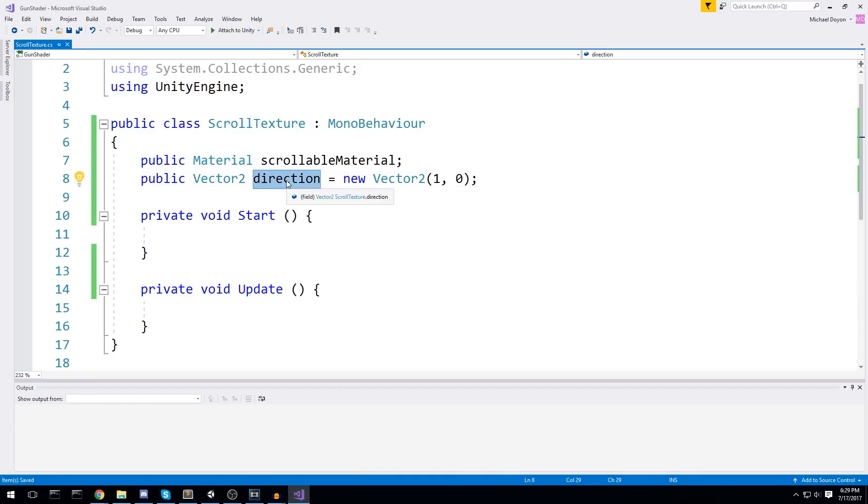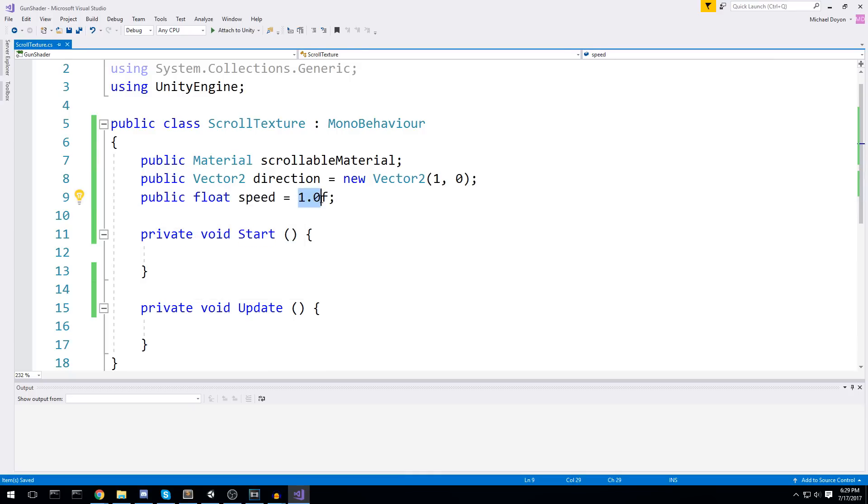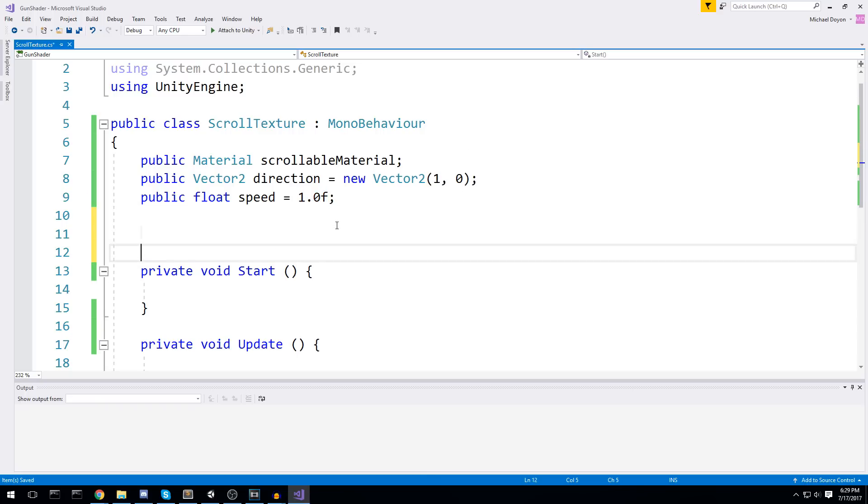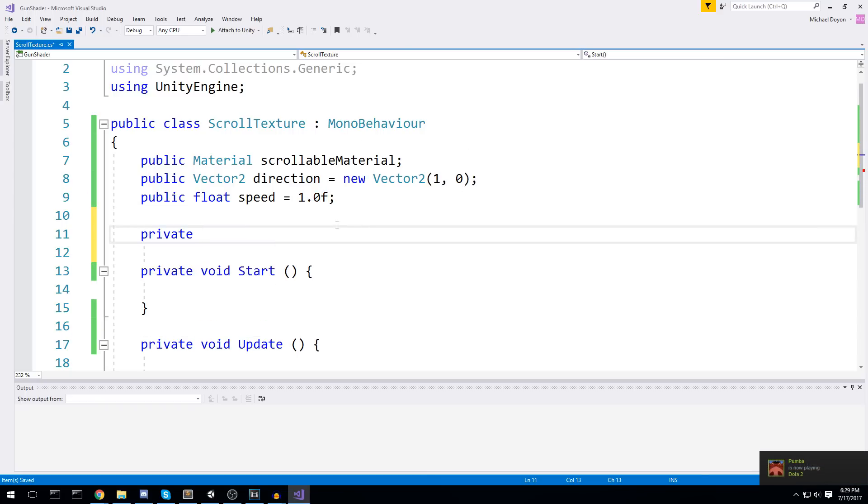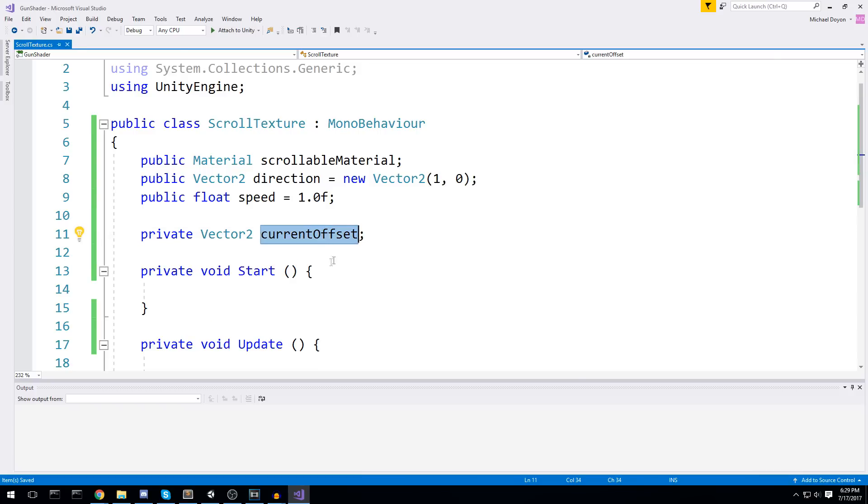This one is going to be used to know exactly in which direction should we scroll the material - from left to right, right to left, up, down. This is what it's going to be used for. And then we'll have a public float for the speed. We can do a scroll of one every second. And just beneath it, I'll create a private vector 2, and we'll call it current offset. Current offset is going to be to know which is the offset right now, and we're going to add on top of it all the time.